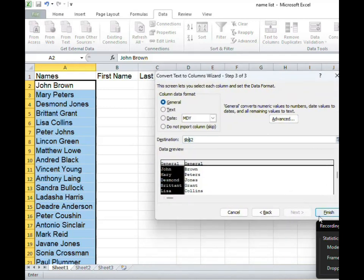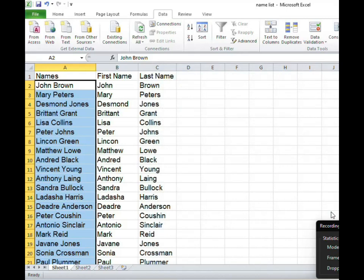There are no more steps so we click finish and once we do that our list will be populated column by column, first name in one column, last name in another column.